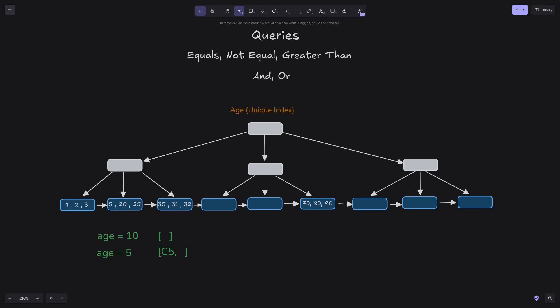B plus trees already support fast key lookups, so we don't need to iterate over all leaf nodes. To get all items that are not equal to a value, for example 20, we iterate over leaf nodes and only return cluster IDs for keys that are not equal to 20.